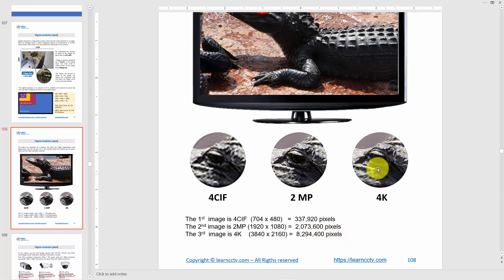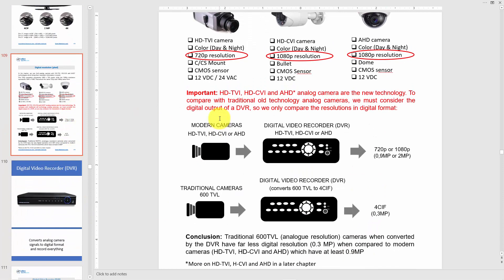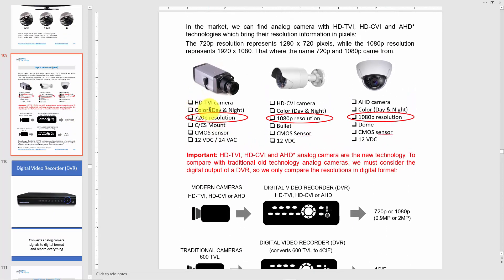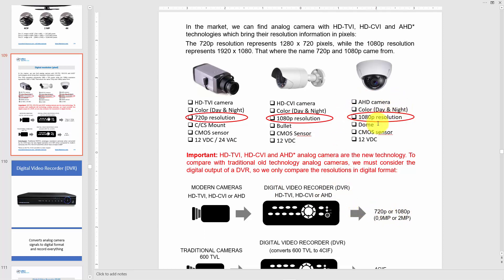On the next slide you can see different types of cameras: HD-TVI and AHD cameras. These are not IP cameras. When you connect them to a DVR, you get a digital resolution at the output. For example, one camera outputs 720p after the DVR converts from analog to digital, another outputs 1080p, and the AHD camera also outputs 1080p. These are high-resolution analog cameras that give you a digital output through the DVR.